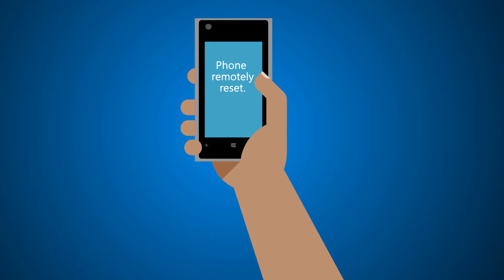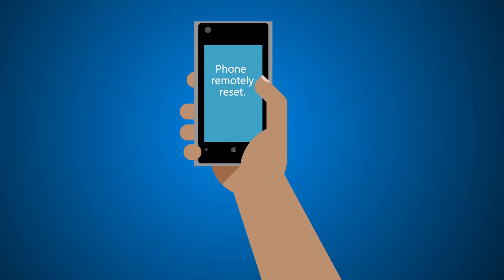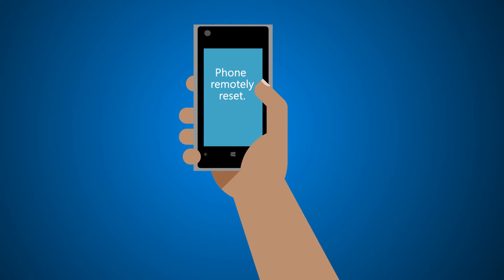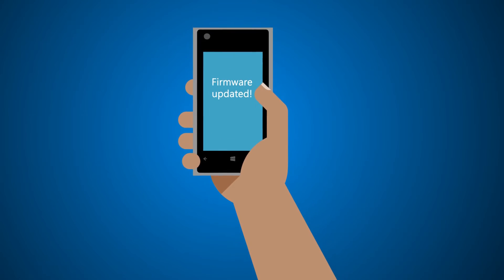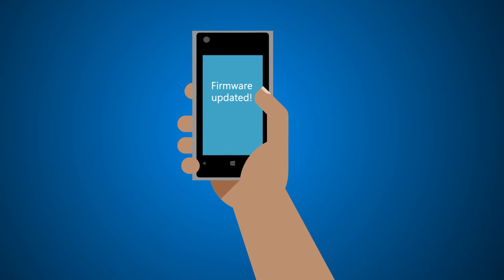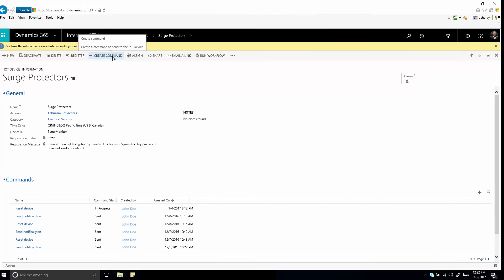Need to reset or apply a firmware update to a customer's device? Or do some remote troubleshooting? You can do that by sending commands directly from Field Service to the device.